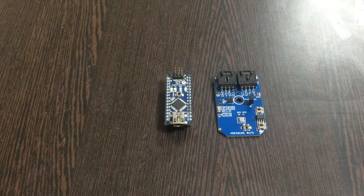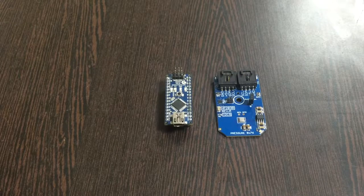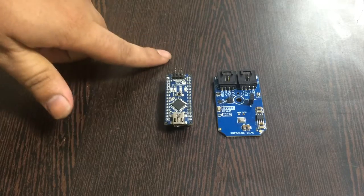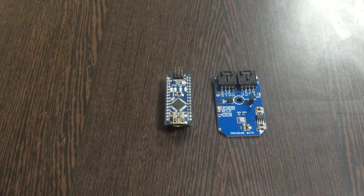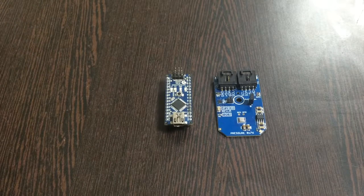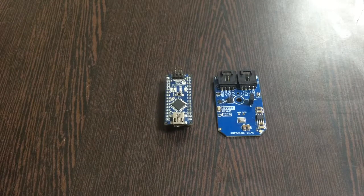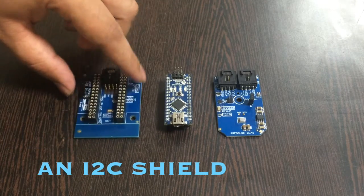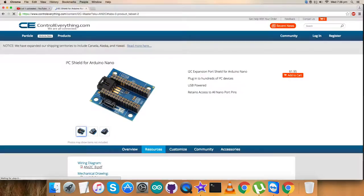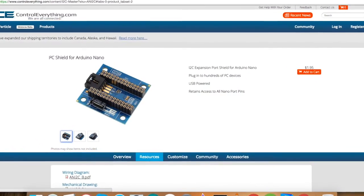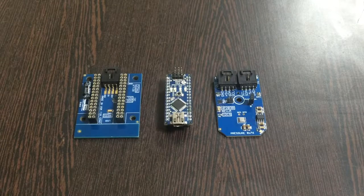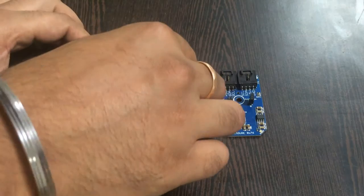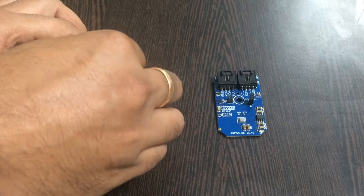To provide the solution of connection among the sensor and the Arduino Nano and to further make the connection easier for the other I2C devices, we need this I2C shield. Now, this is available on our website controleverything.com. Gently press the Arduino Nano over the I2C shield and make this connection.